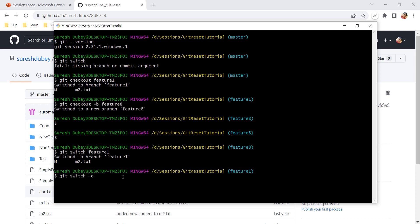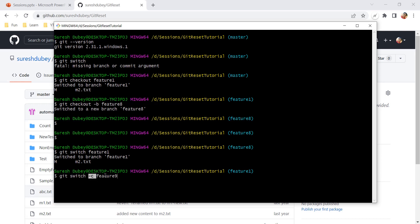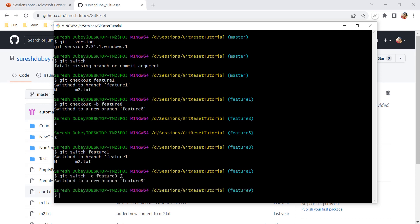Similarly, I can use git switch with the -c flag and the name of a new branch. Where I used git checkout -b to create a new branch and check it out, with git switch I use the -c flag. Using the switch command here, I am creating a new branch called feature-9 and switching to it. Before I was on feature-one and now I am on feature-9. That shows both examples — how we use checkout and how we can use switch for the same purpose.